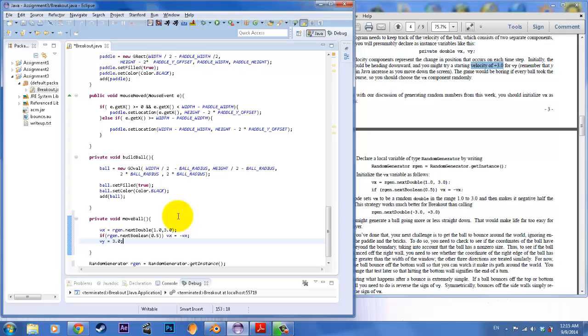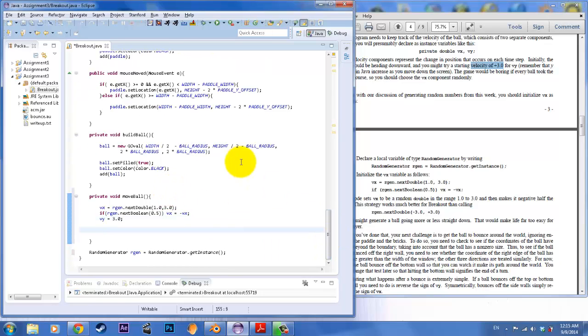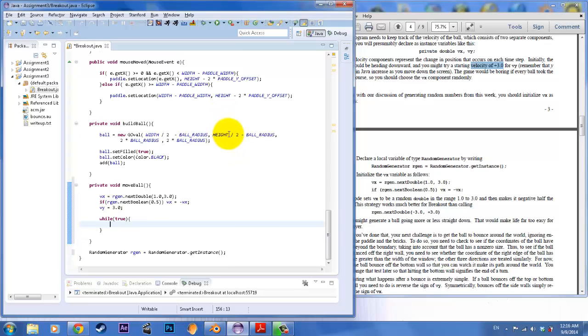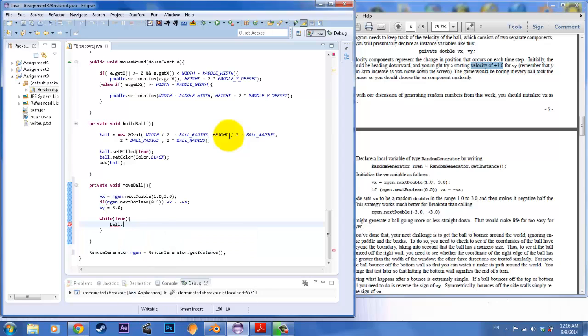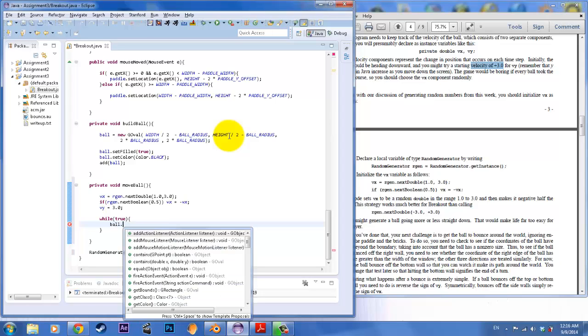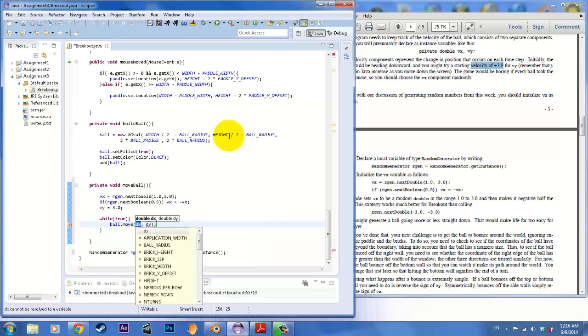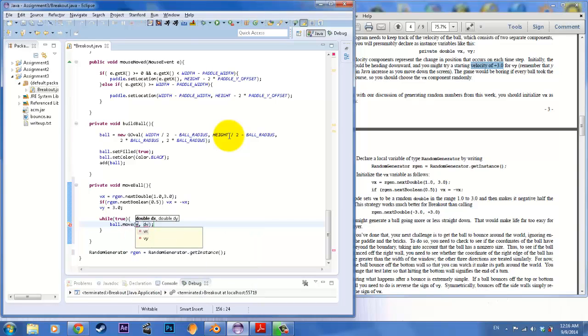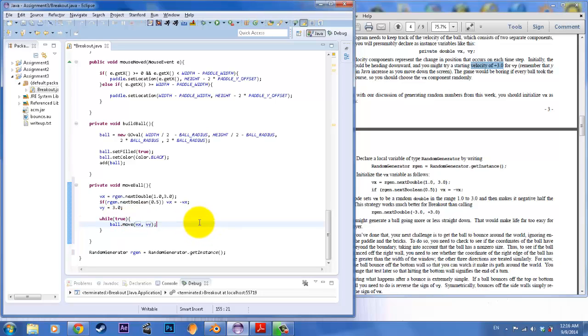So with that set, the next thing that you want to do is create a while loop because we want this ball to move. And so in order to keep it moving, we are going to move the ball but have it in a while loop so it's moving around. So to move the ball, we're going to call ball dot move. Ball dot move. And we're going to move it by the vx comma the vy. So over and over again, it's going to move until this statement breaks. Which won't break because I didn't put anything in to break it.